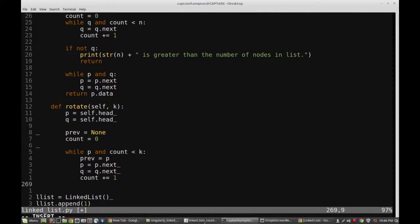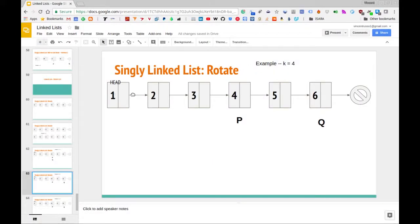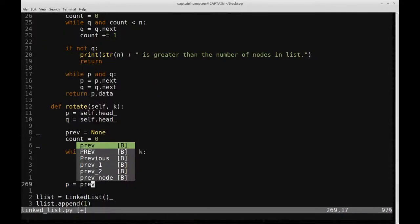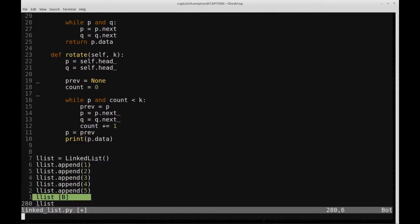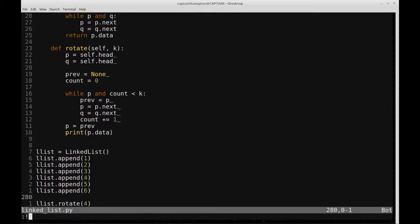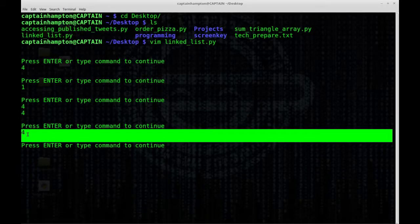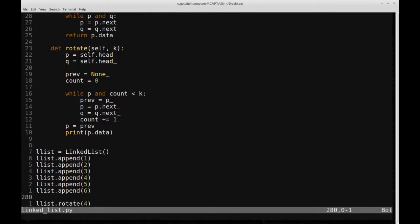At the end of that loop we'll be one node past k, so we set P equal to the previous node to land on the kth node. To verify, we print P.data and call list.rotate with argument 4. We get that the kth element is indeed 4, which is what we're after — P is now pointing to the node with data element 4.